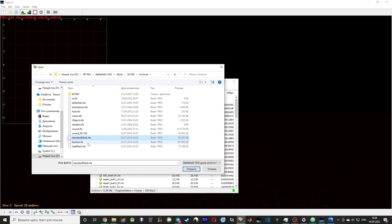standardmesh.rfa, and texture.rfa. Objects relates to physics and some parameters of vehicles, buildings, and weapons. StandardMesh relates to the 3D models of objects, and Texture relates to the textures of the objects.